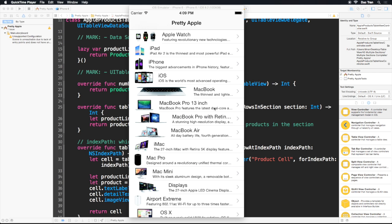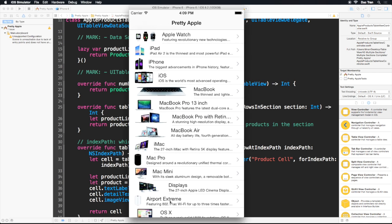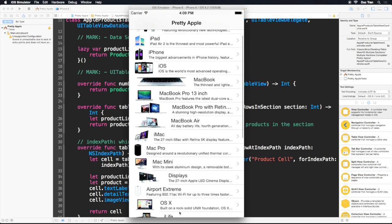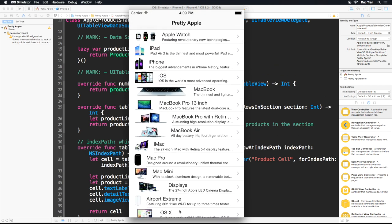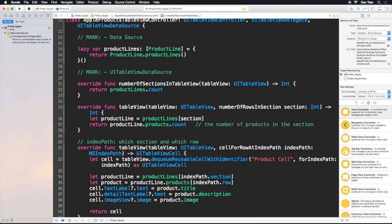Another thing we need to do is — if you look at this app so far, we have all the products: Apple Watch, iPad, iPhone, iOS, Mac, and so on. So what's the point of the section? We will need something to separate those sections. In order to do that, we will need to implement another method called tableView titleForHeaderInSection.